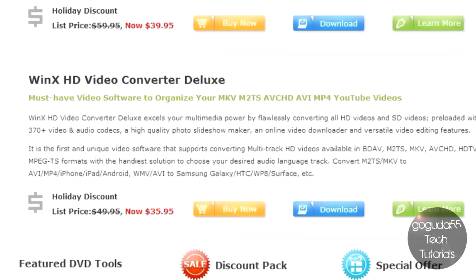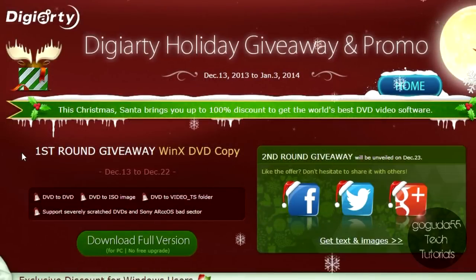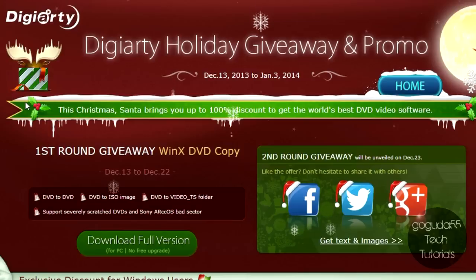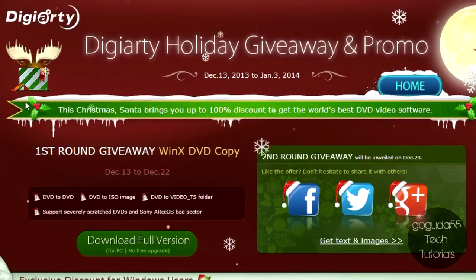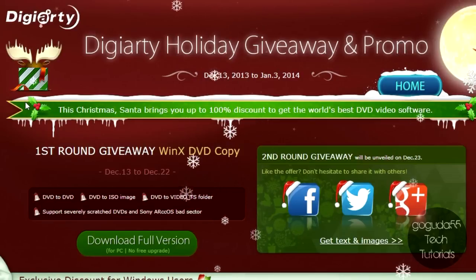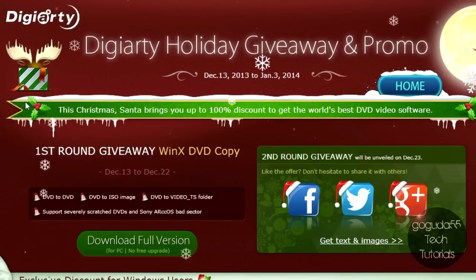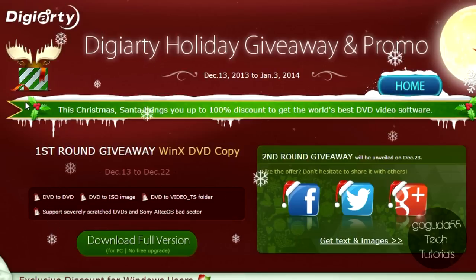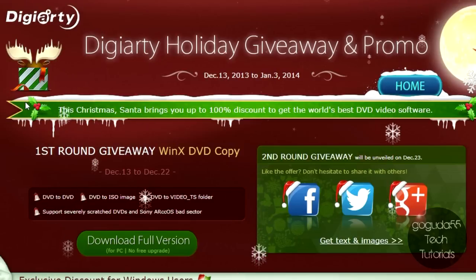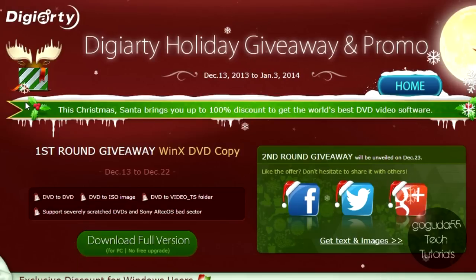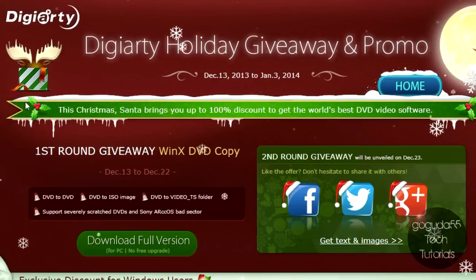If you're interested, just go to winxdvd.com. I'll keep a link down in the description, and you can go ahead and buy that. Now, in the meantime, Digiarty, the maker of this software, is actually doing a holiday giveaway and promotion. Right now, they're giving away a free copy of WinX DVD Copy, which is normally paid software, and it basically allows you to copy DVDs to other DVDs, to ISO images, or to VideoTS folders, which is basically a DVD folder. Now, this giveaway ends today, December 22, 2013. However, after this, they are going to be doing another giveaway of a free piece of software that normally does cost money. I highly recommend going down in the description below and checking out their giveaway and seeing what they're offering for the holiday season.